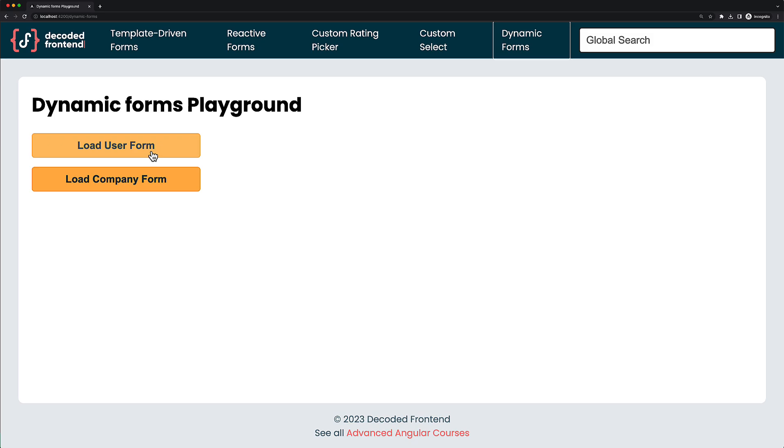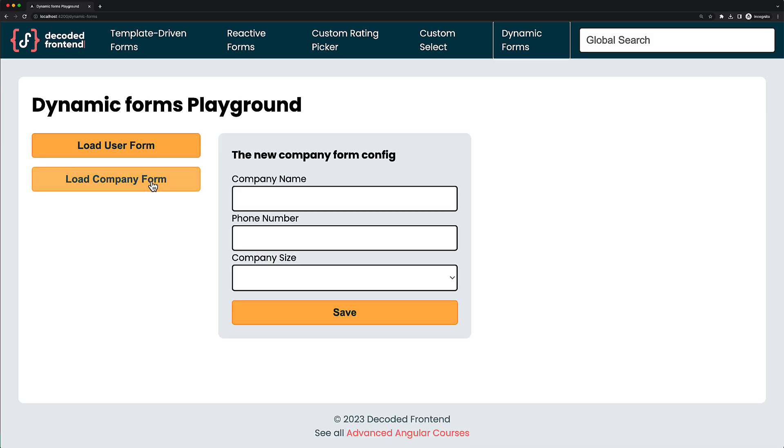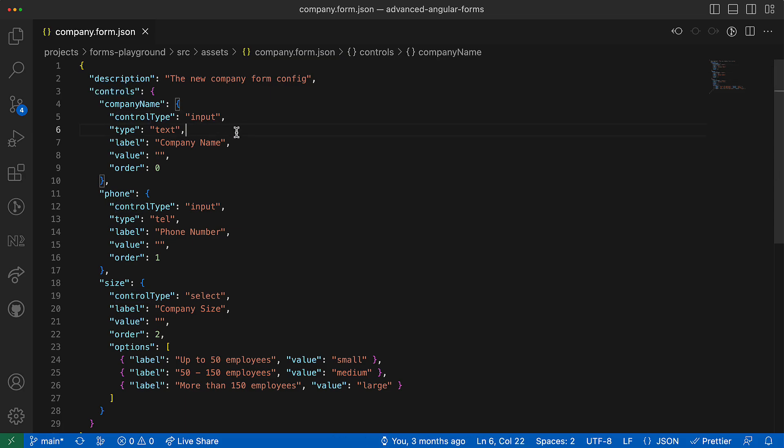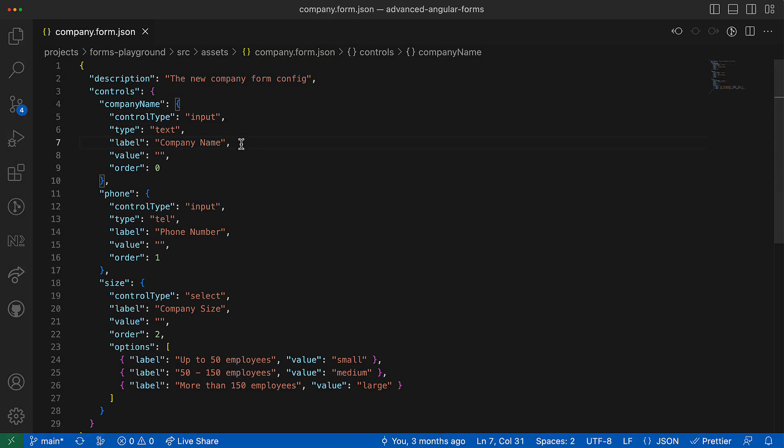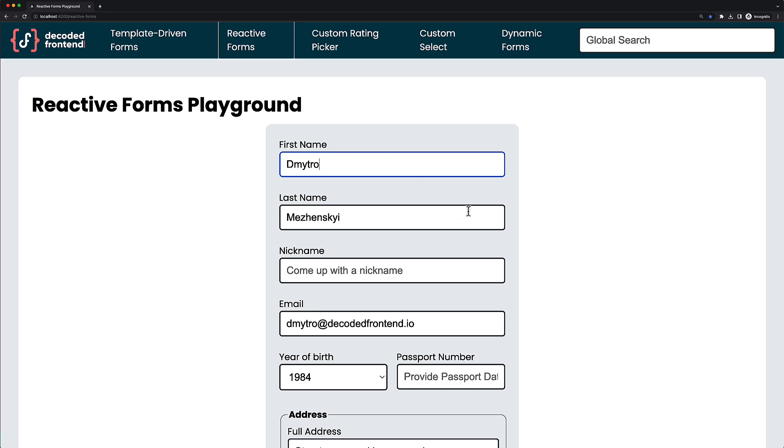In the remaining course sections, you will learn how to create Angular forms dynamically from JSON config and which architecture solution can help make it scalable and maintainable in the future.